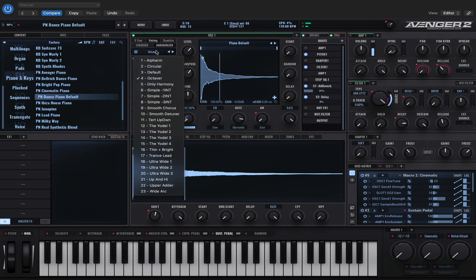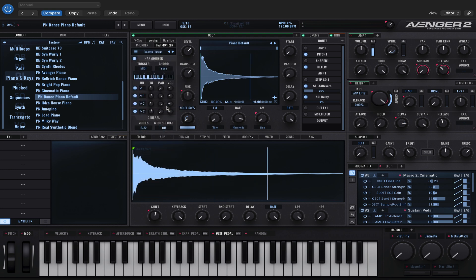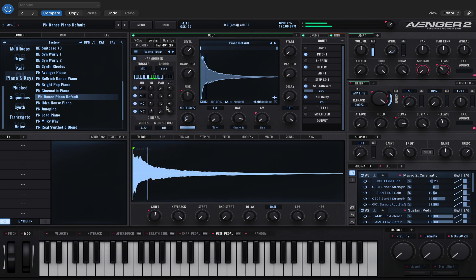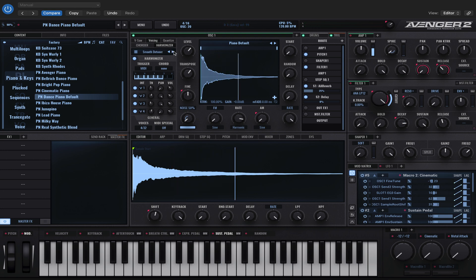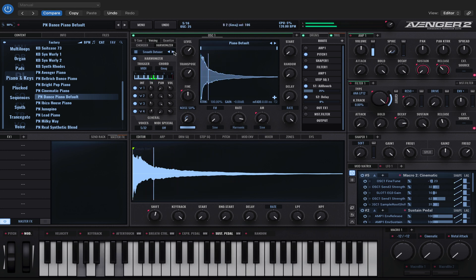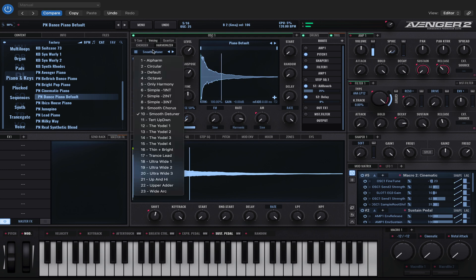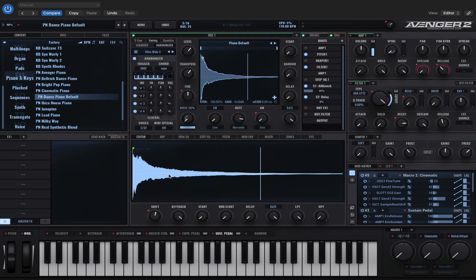Okay, and there's some cool ones like Chorus and Detuner. We've got smooth detuner. And I think the ultra wide ones are really cool.